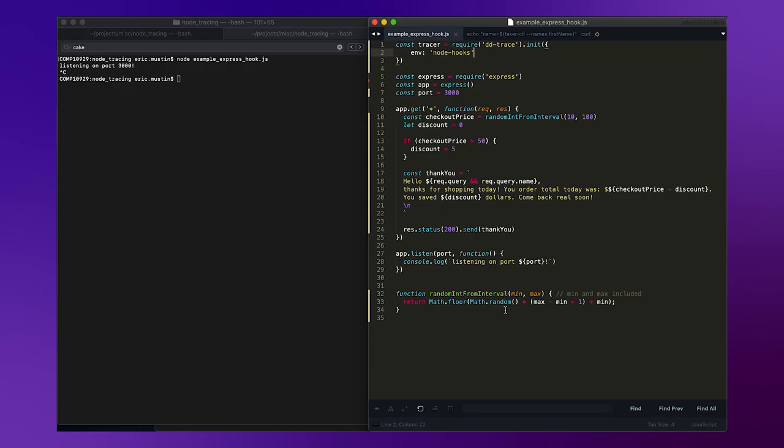Today I want to go over one tip that I like to use in Datadog, which is using span hooks to add additional tags and metadata to my traces generated from application performance monitoring. This allows me to do additional business intelligence or business analytics queries in app analytics.